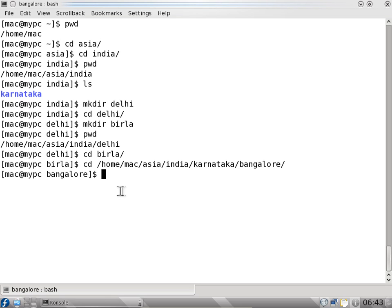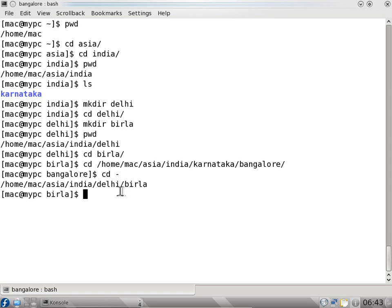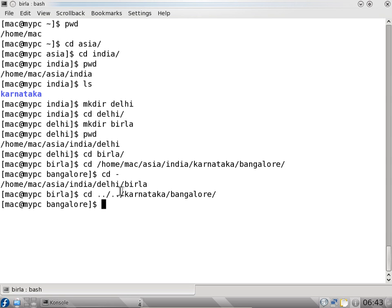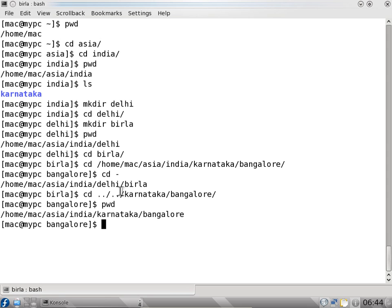If I want to go back to the previous directory, I can say cd hyphen — that is the previous directory, not necessarily one directory above. If I want to go to bangalore directory again, I can say cd dot dot slash, which takes us to the delhi directory. Then dot dot again takes to india, and I can say slash karnataka, press tab, say bangalore — and now we go to bangalore directory. This way we can use a relative path — going back directories using cd dot dot slash.